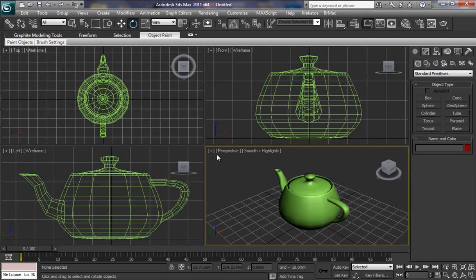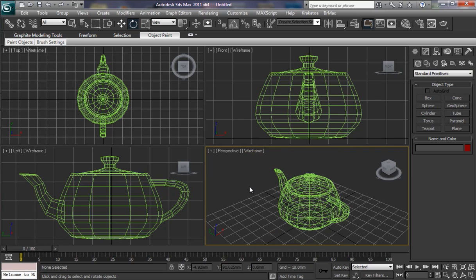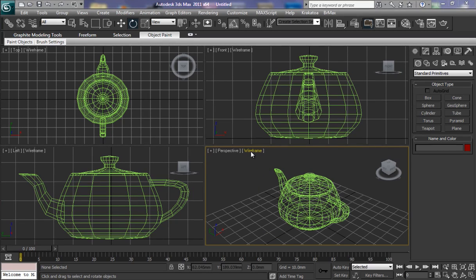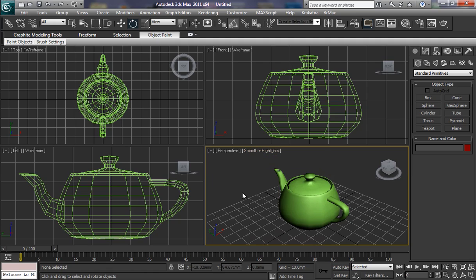As you can see in our perspective, it's set to smooth and highlights. And that's what we have. If we left click our mouse button, there it is. Smooth and highlights is checked. If we wanted to see it in wireframe, then simply click wireframe. There we go. I'm just going to switch that back to smooth and highlights for a moment.